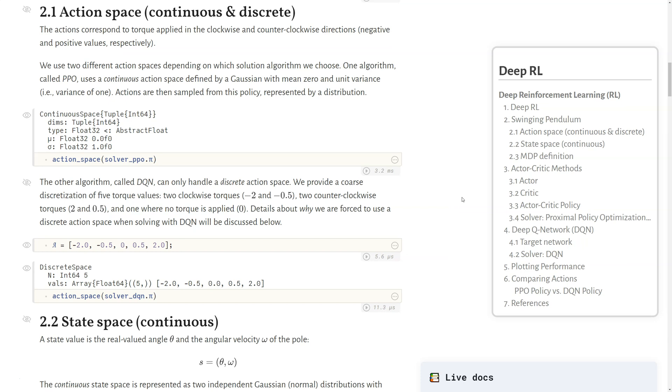The actions correspond to the torque that's applied in the clockwise and counterclockwise directions, which correspond to negative and positive values, respectively. We use two different action spaces depending on which solution algorithm we choose. One algorithm, called PPO, uses a continuous action space defined by a Gaussian with mean zero and unit variance. Actions are sampled from this policy, which is represented by this distribution. We can use the action space function from CRUX to see this continuous action space with the parameters of the distribution.